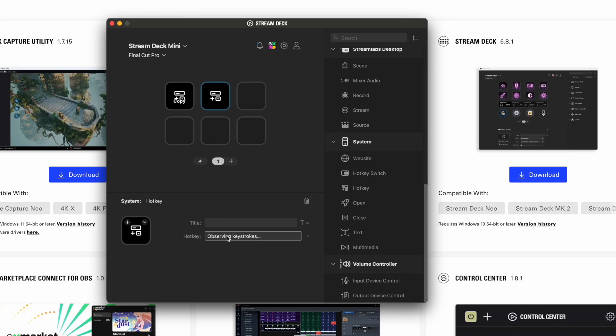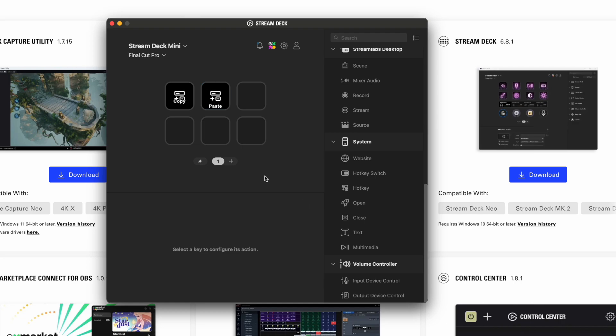For Paste, click Hotkey, assign Command-V, and title it Paste. That's what you do for all the actions you want to add.